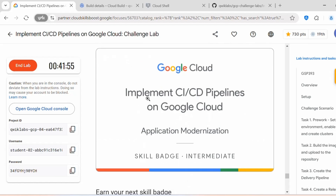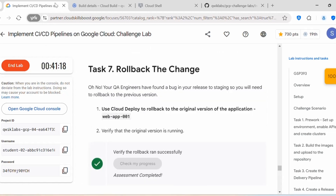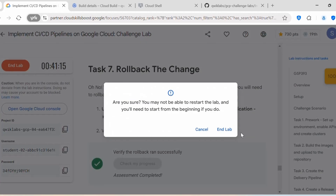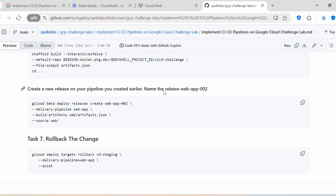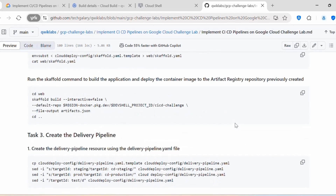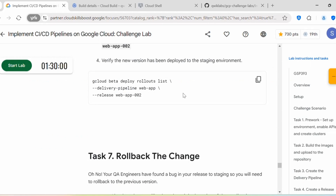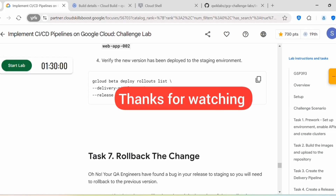Once you complete all the tasks in this lab, you will get the skill badge: Implement CI/CD Pipelines on Google Cloud. In the challenge lab, a few of the tasks didn't include the commands that need to be executed, so I have updated the solution in this GitHub link — you can refer to it when performing the lab. If you face any issues or difficulties, let me know in the comments and I'll be happy to help. If you found my video helpful, please like and subscribe to stay up to date with the latest content. Thank you all for watching, see you in the next video.